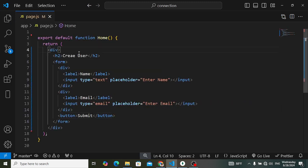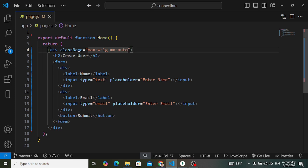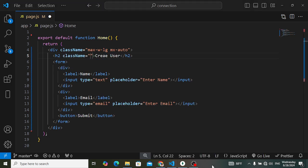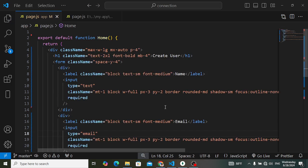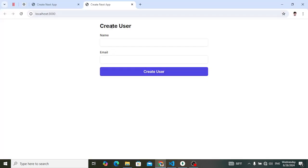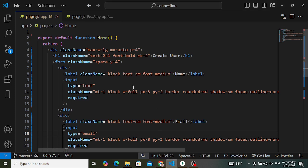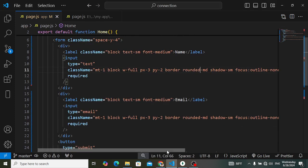Let's add some Tailwind CSS classes. On the outer div: max-width for larger devices and mx-auto to bring items to center. I'll pause the video to add all the Tailwind CSS classes and design the form. After adding those classes the result looks like this — just standard Tailwind CSS classes, nothing else.